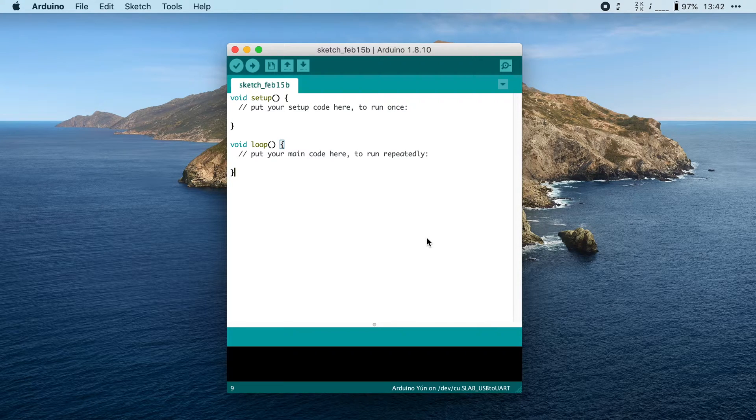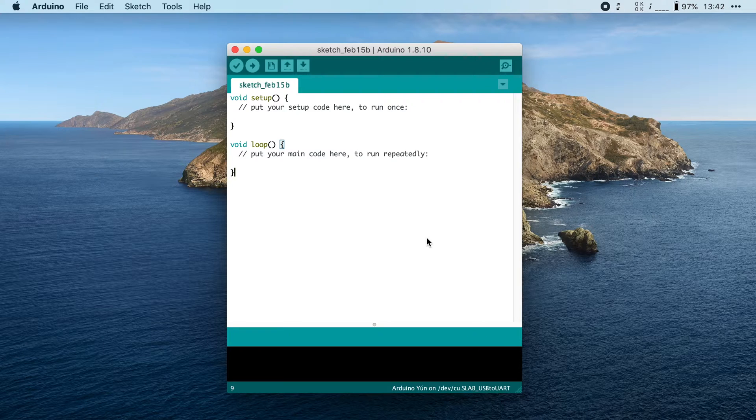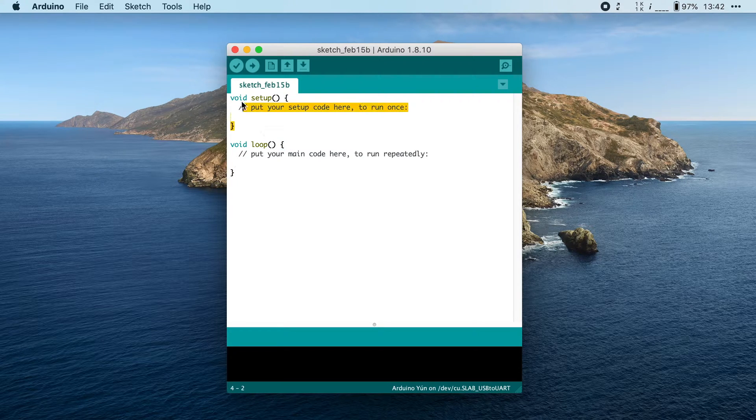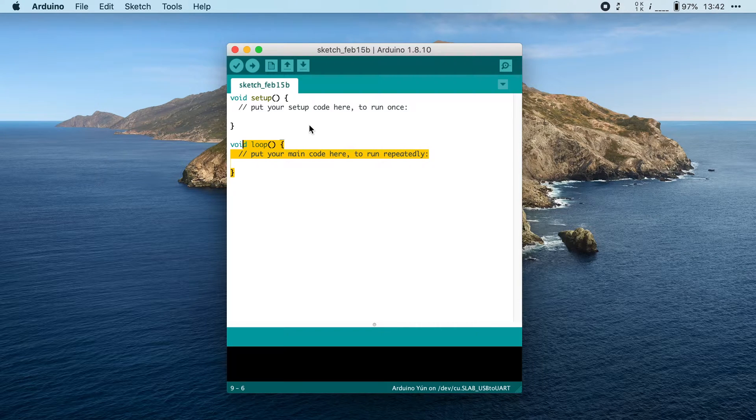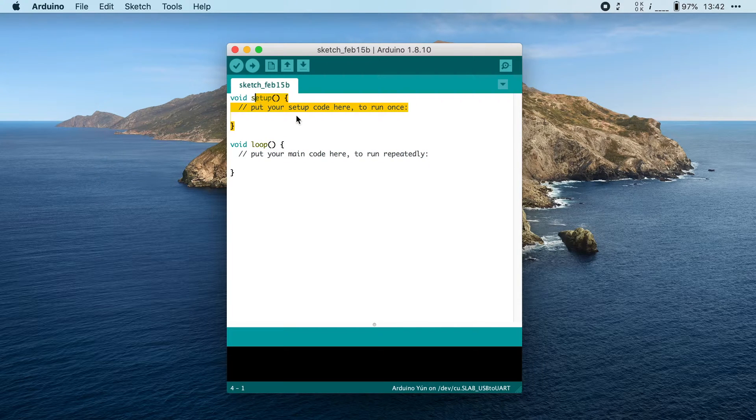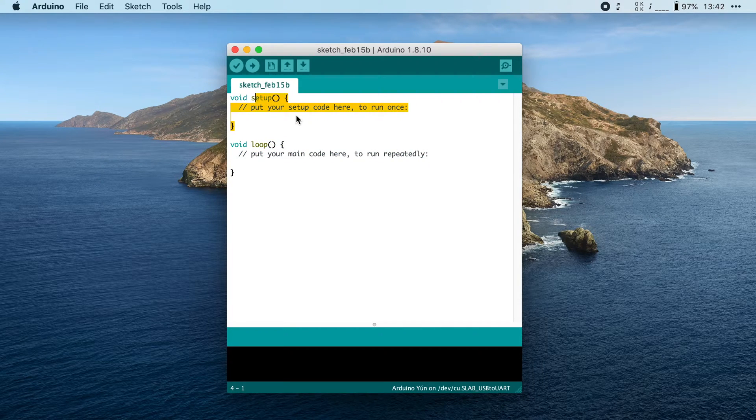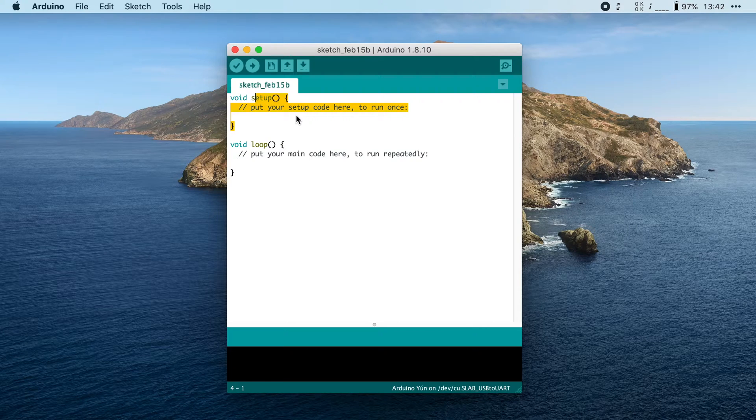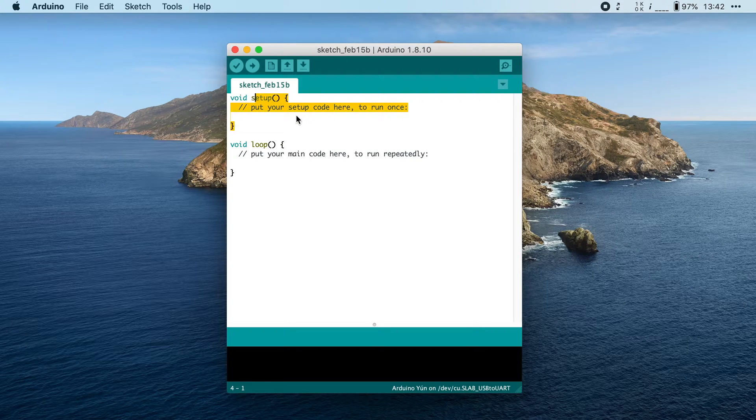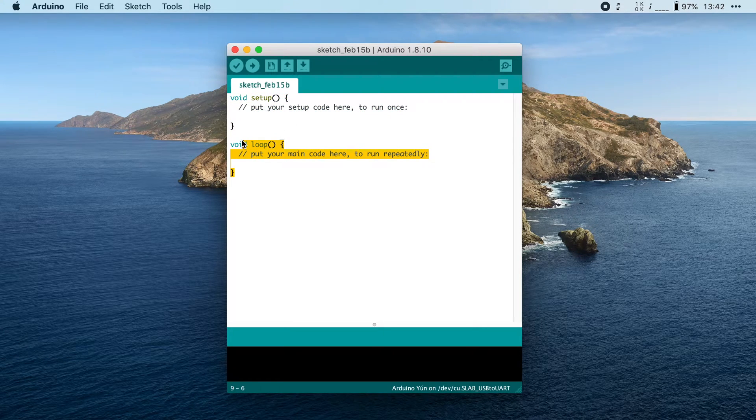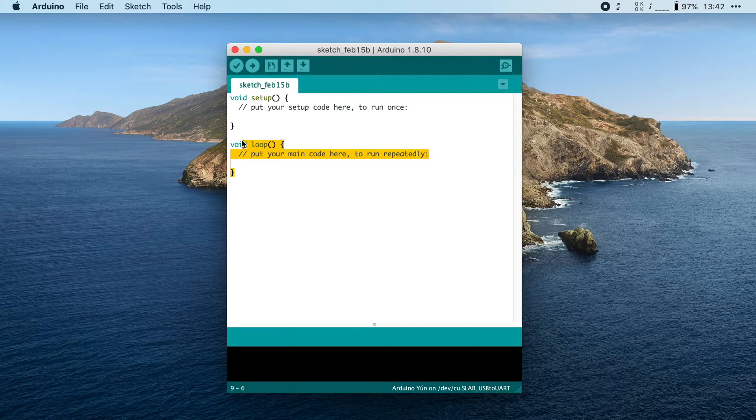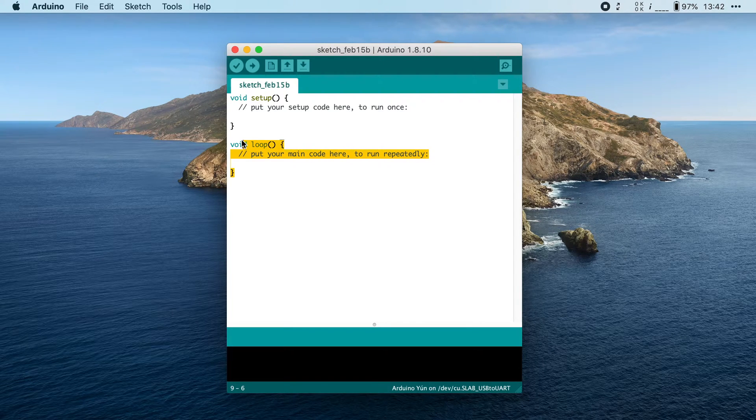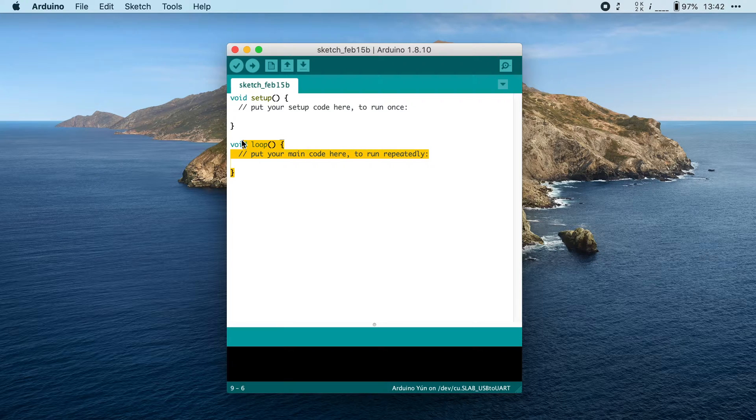Here I've opened up an empty Arduino project, and it already contains two functions: the setup function and the loop function. The setup function is only called once, right after the ESP32 has started. The loop function, on the other hand, will be repeated endlessly, as fast as the ESP32 can handle it.